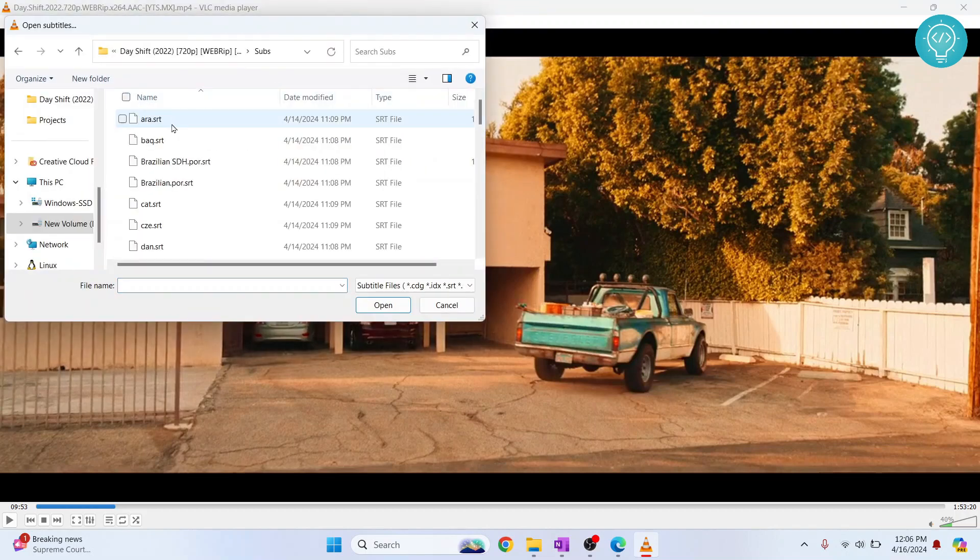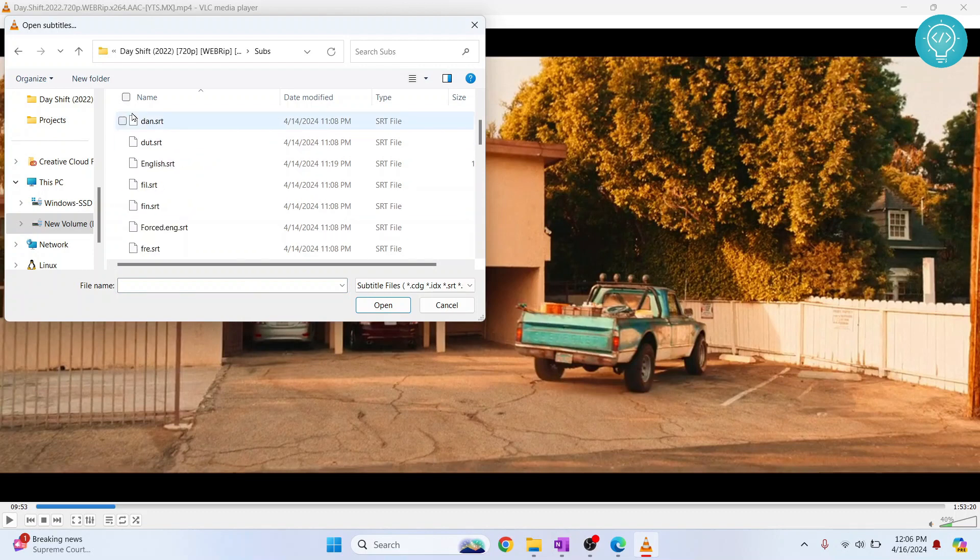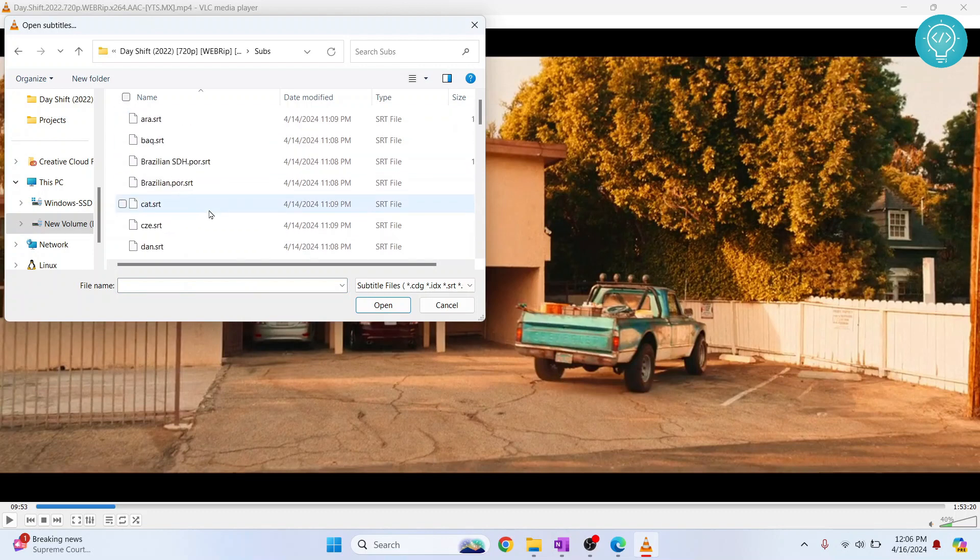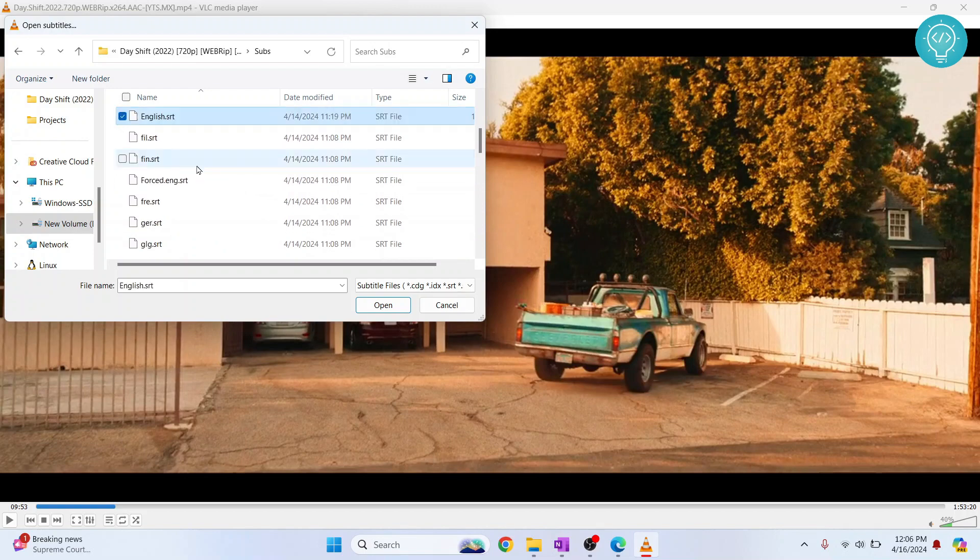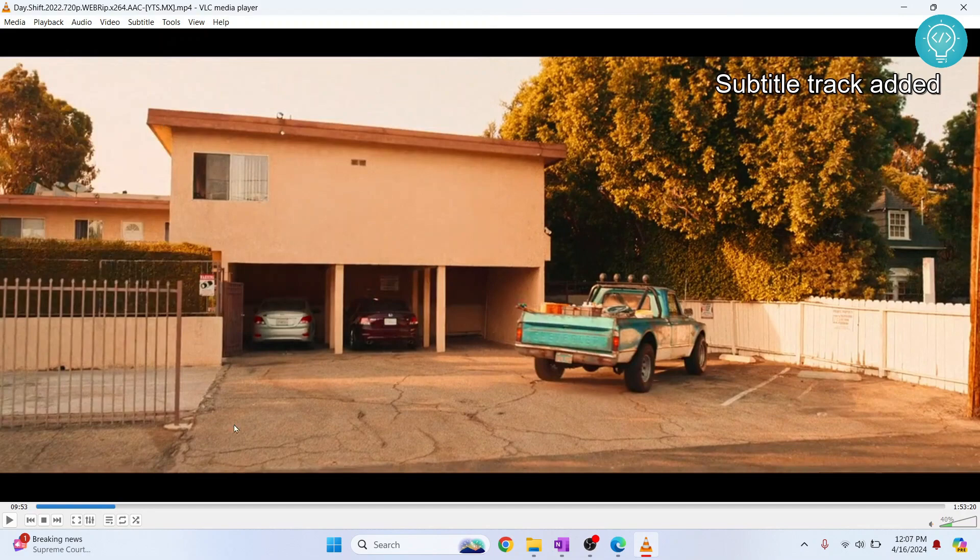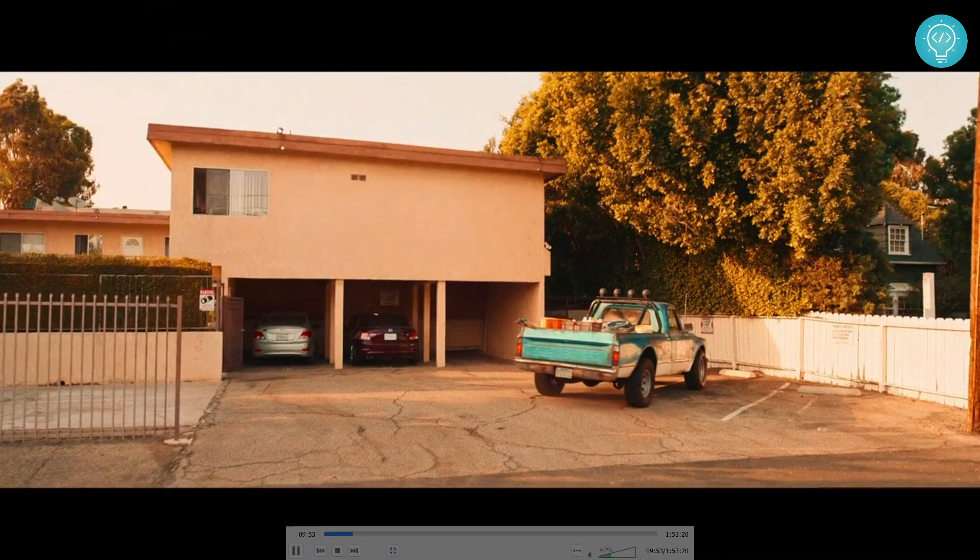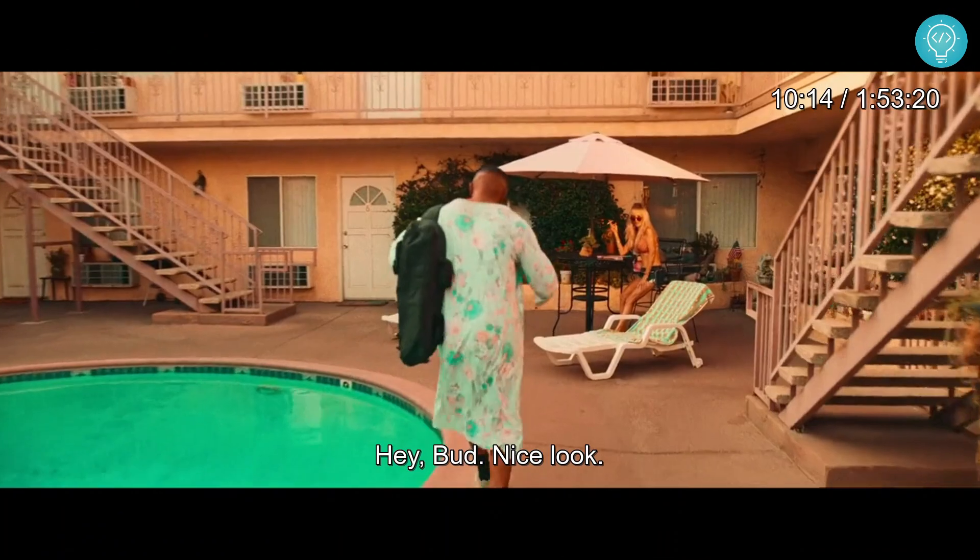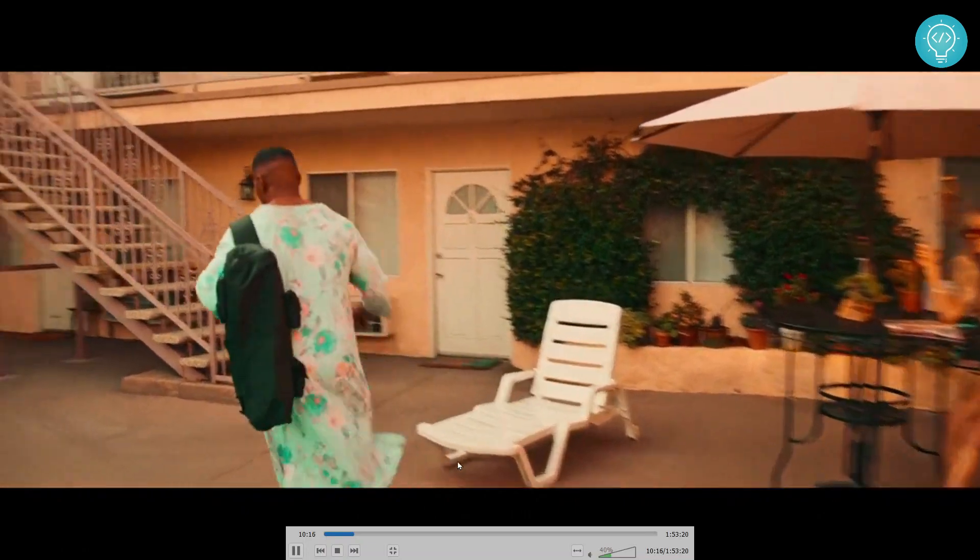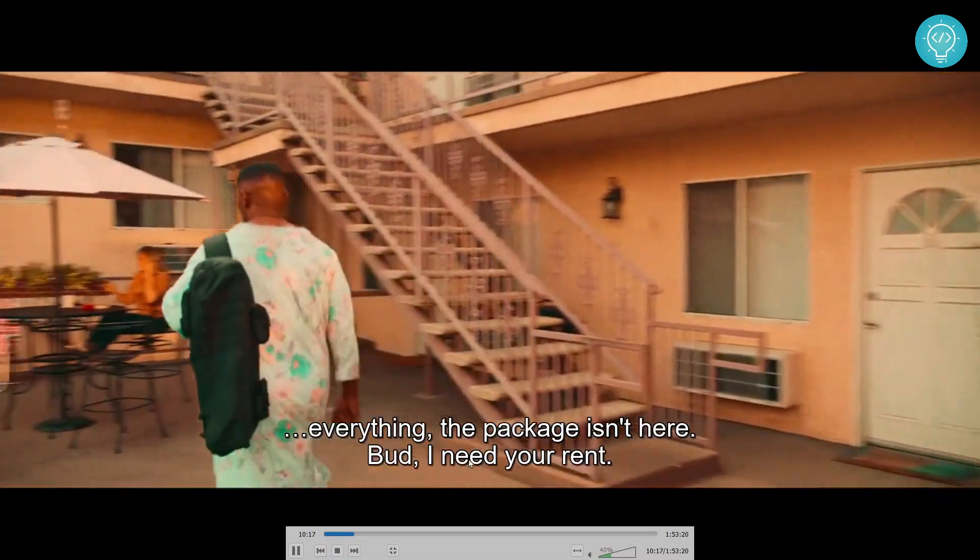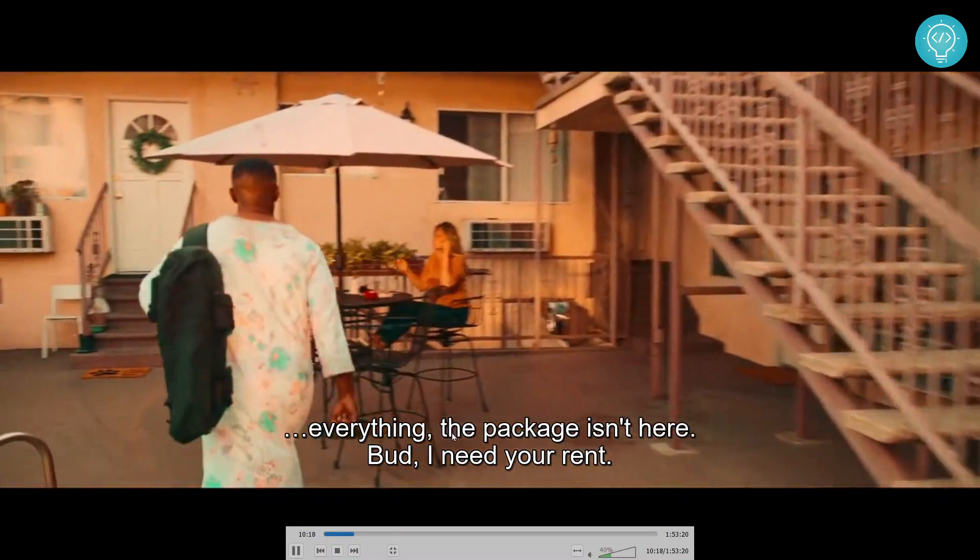And go to wherever you have your subtitles, and from here you can choose any file. So these are in different languages like Brazilian and stuff. So I'll go to English, where is it? Okay, so double click on this and now subtitle track is added. Now as you can see, you can see subtitles here.